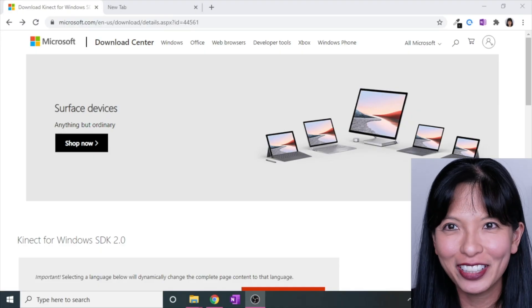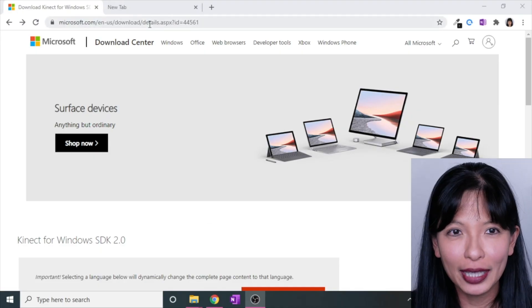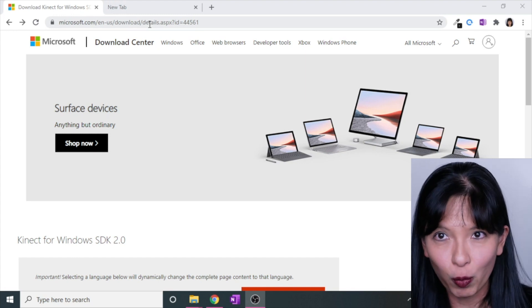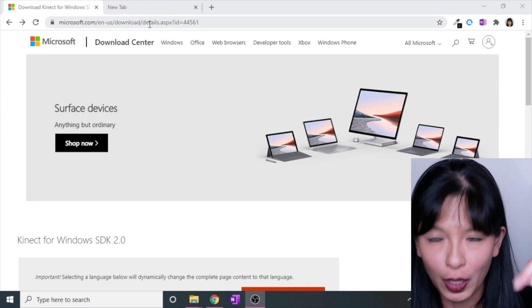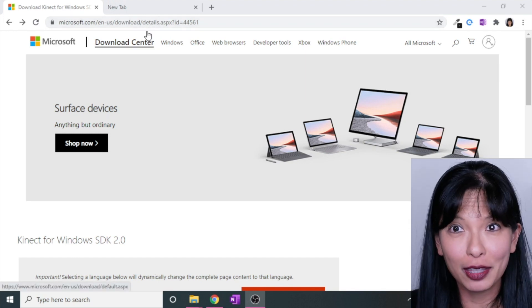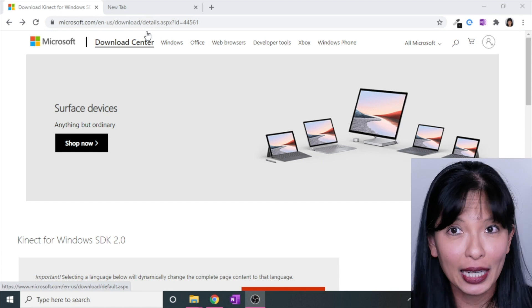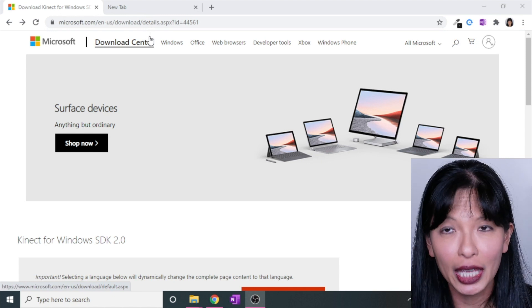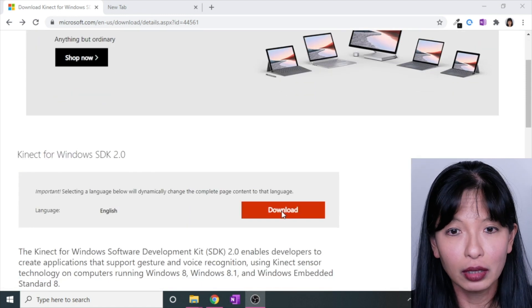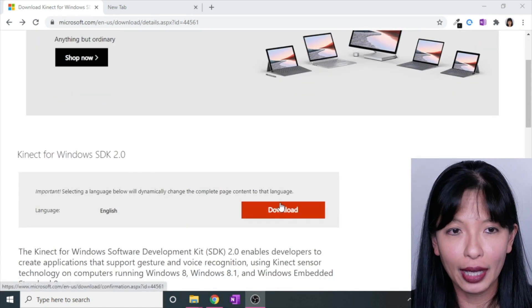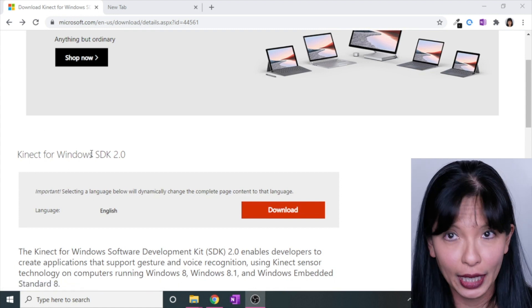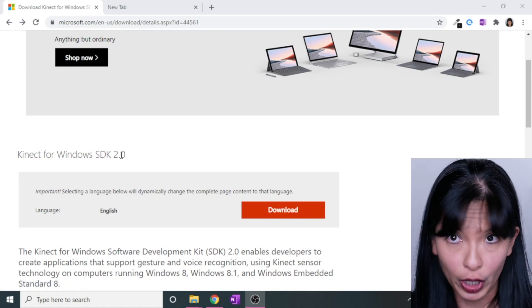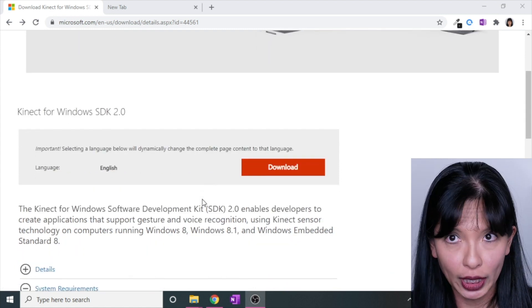I'm going to start a screen recording. I'm going to link to this website in the description field below, but honestly, the way I found it was I just typed in Kinect SDK, and this was a Google result. I downloaded the Kinect for Windows SDK 2.0 and went through and installed it.